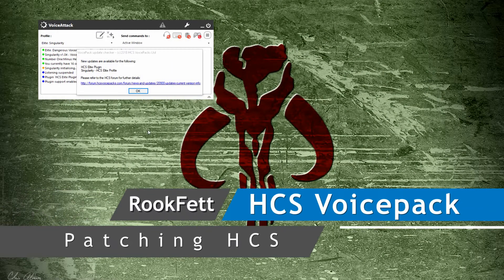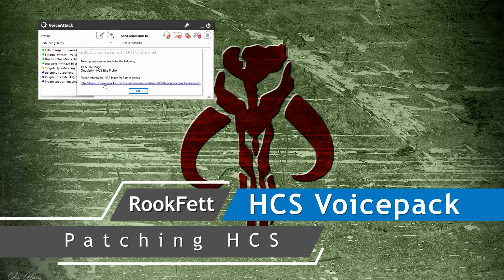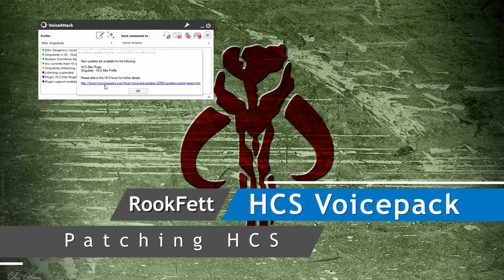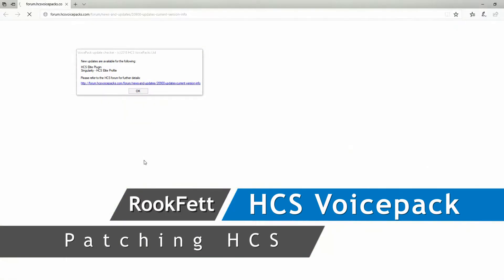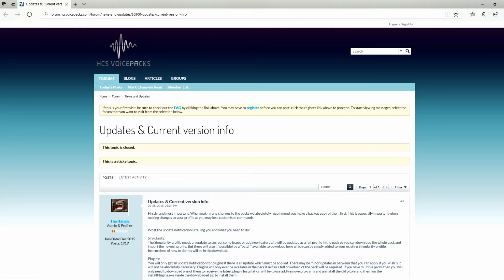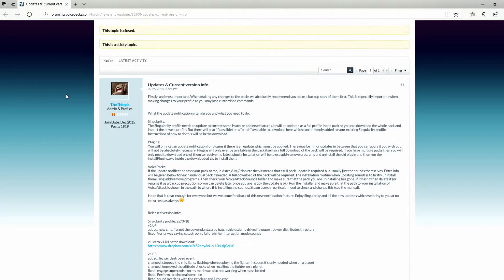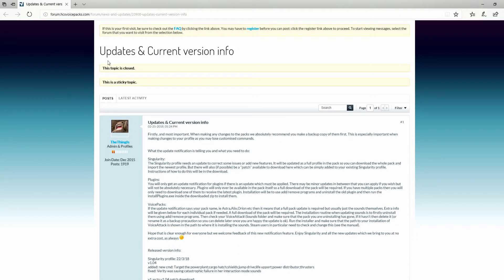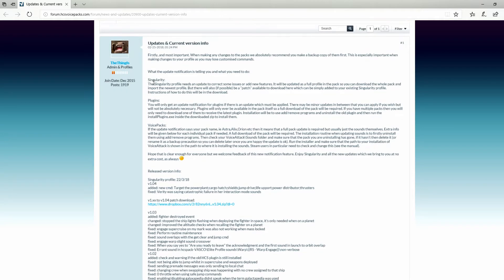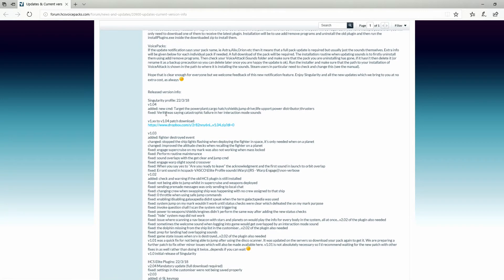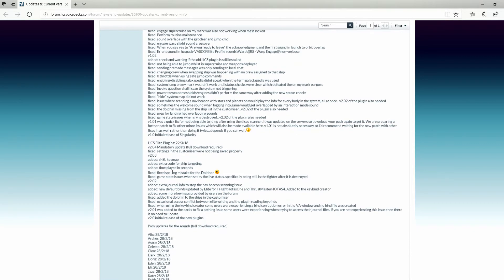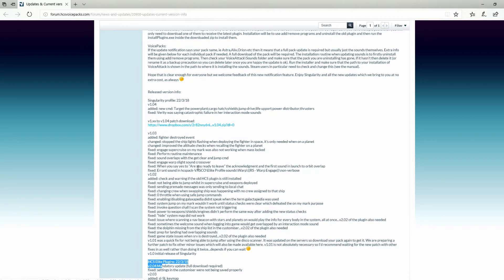The first thing you need to do is click on the link provided. It should open up your web browser. I'll hit OK here. You're on the webpage for HCS which says updates and current version info. They have a brief description of what you need to do, the current profile version, and the plugin version. It also tells you what they did—it's like a patch page.